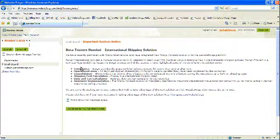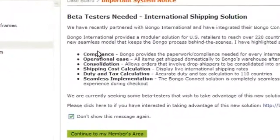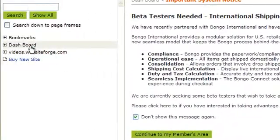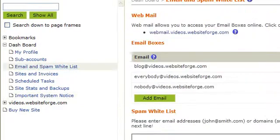In this video, I'm going to show you how to delete any unused email accounts you might have in your Website Forge members area. Click on Dashboard, then click Email and Spam Whitelist.